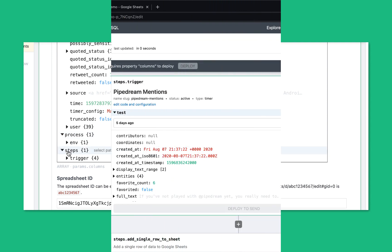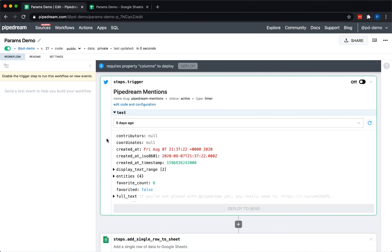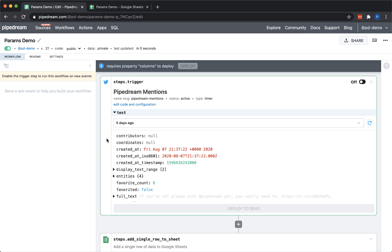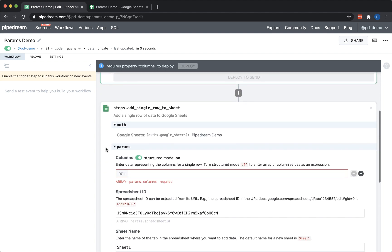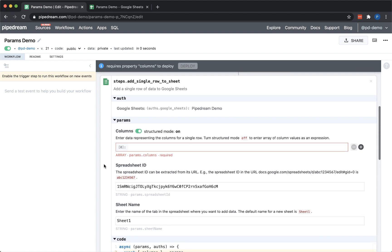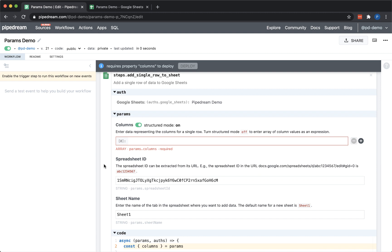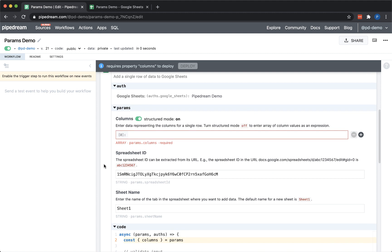So let's get started. For this example, I'll show you how to send data to Google Sheets, which expects the data to be formatted as an array. I've gone ahead and set up a demo workflow with a Twitter trigger and a step to send data to Google Sheets. All I need to do is specify the data to insert in each column.